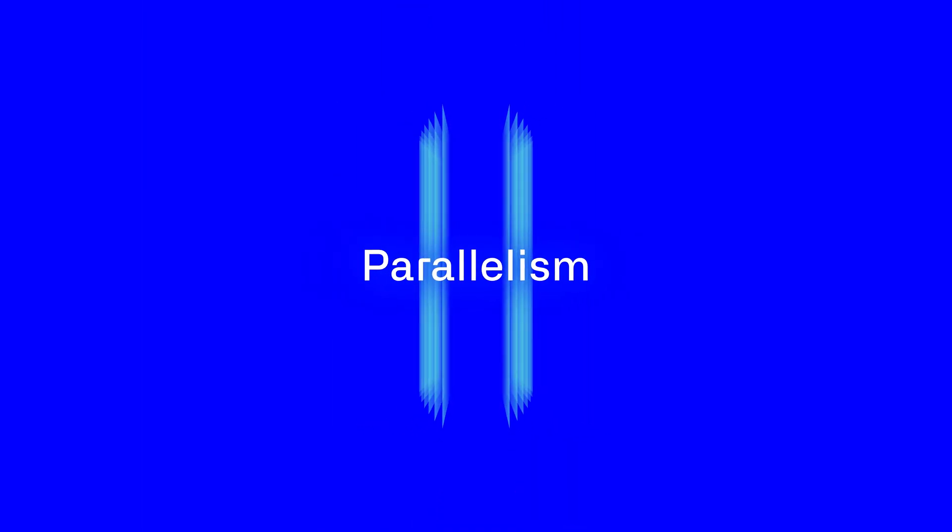Principle 2. Parallelism. Say goodbye to bottlenecks with parallel processing, which ensures that multiple blocks can be processed at once.